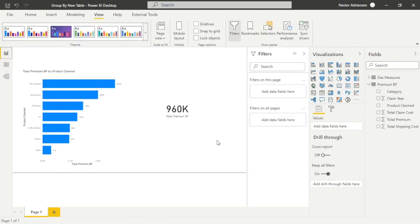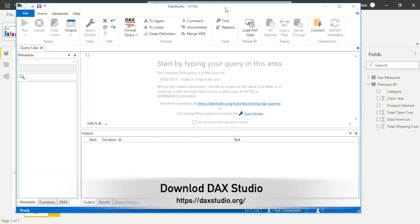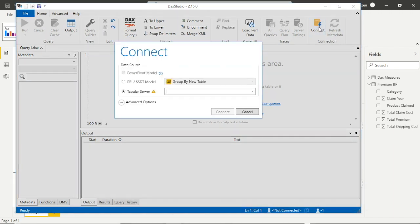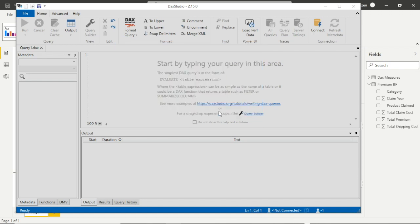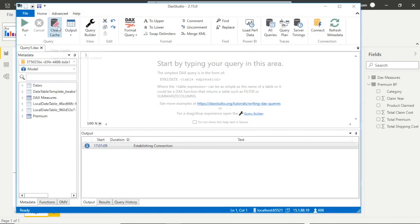Now we need to use Performance Analyzer, found under View. But first, we need to clear the cache using DAX Studio. Let's open DAX Studio — a free tool, and I'll share a download link. Click Connect, and select the original table — the first report — and hit Connect. Then use the Clear Cache option.